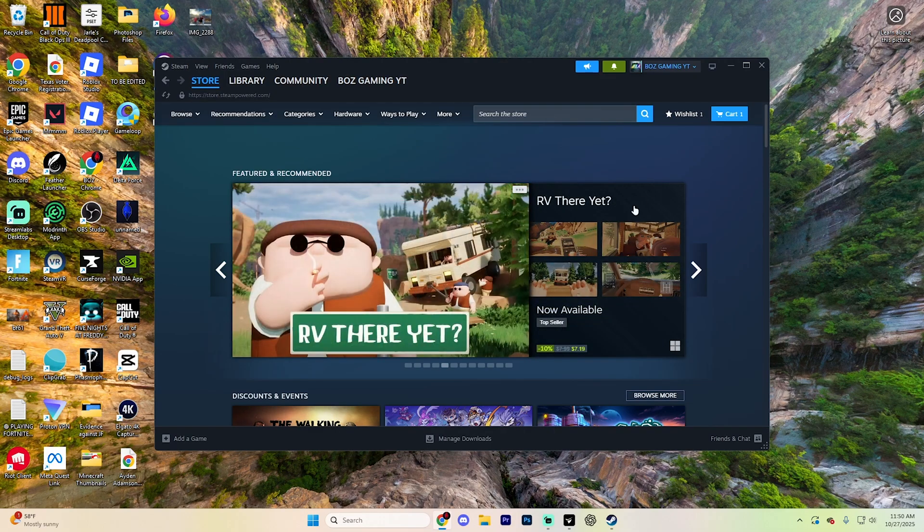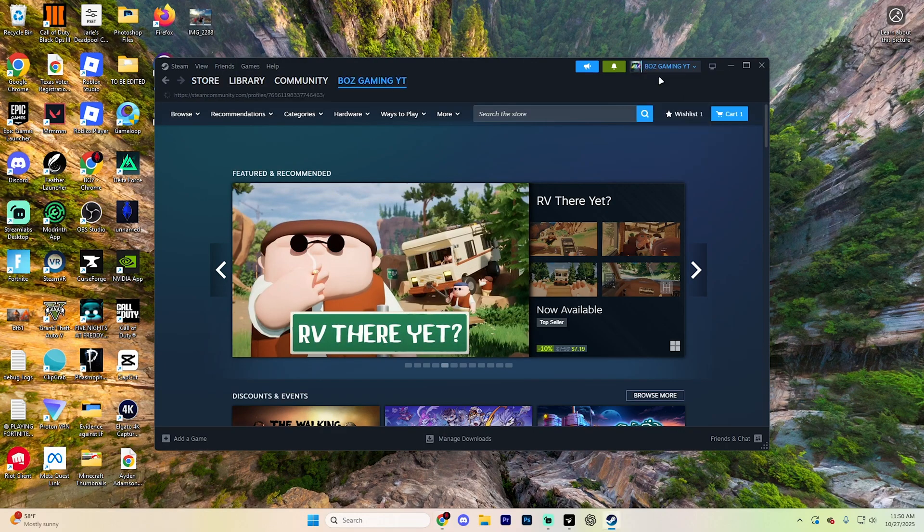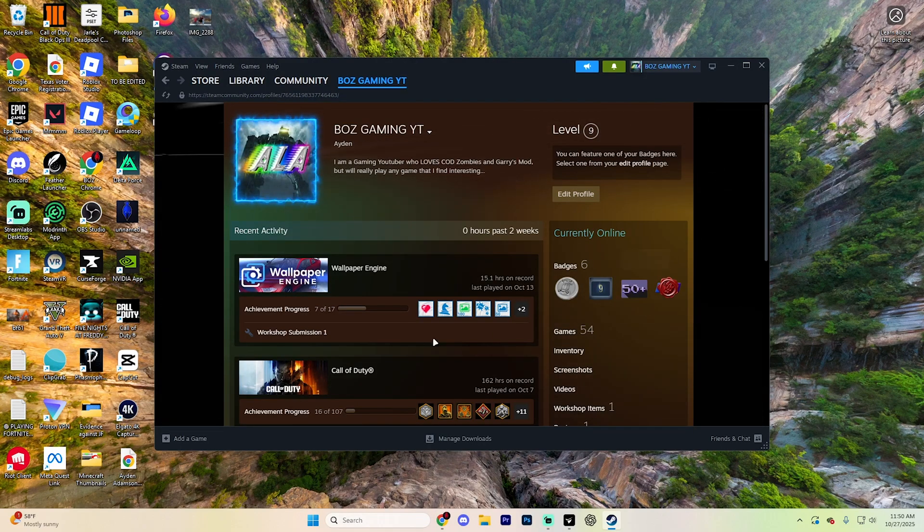First things first, open up Steam. And what you're going to want to do is click on your username up at the very top and then select view my profile to go to your profile page. And it's going to look something like this.